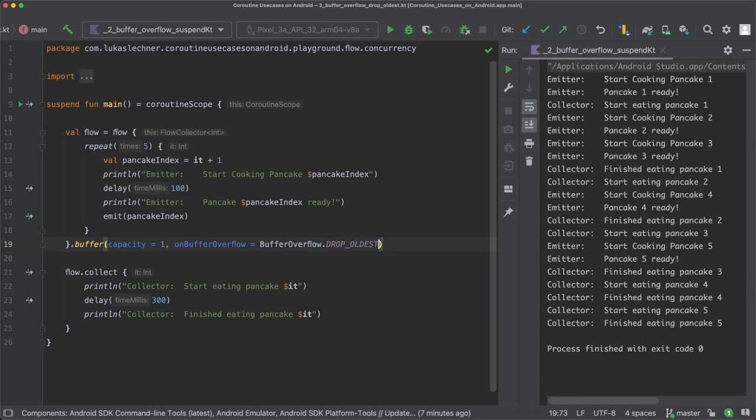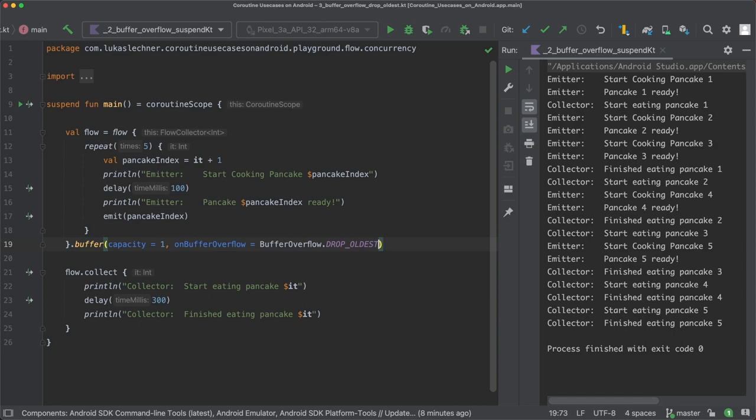And this means that in contrast to the suspend strategy, the coroutine of the emitter will never be suspended. Instead, whenever we have cooked a new pancake and the buffer is full, we simply take the oldest pancake out of the buffer, throw it away and put our new pancake into it. Let's again illustrate this strategy with a diagram.